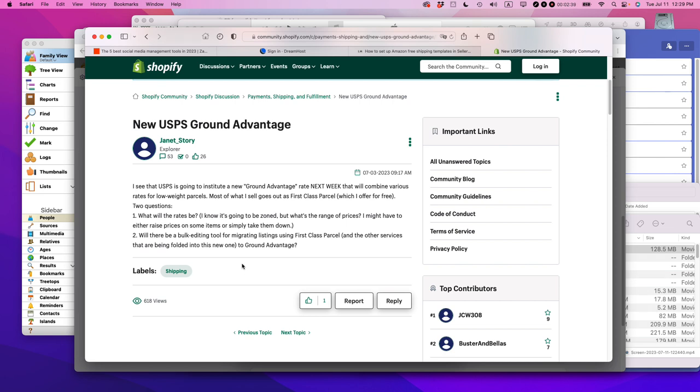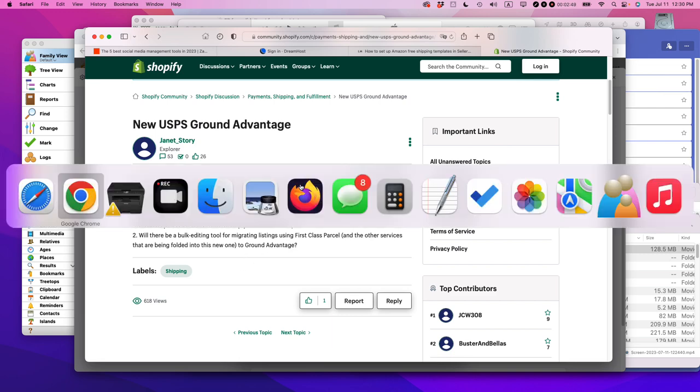But I would like to point out that the ground advantage actually has a couple advantages over the old method of shipping. If you're selling something that's under one pound, you'd use first class mail. If it's over one pound, you'd be using priority mail or US parcel select. And here's my take on it.